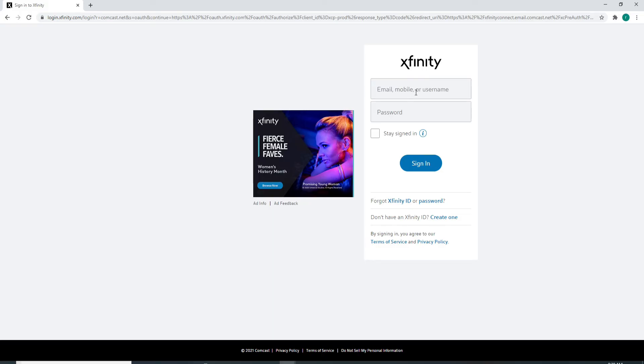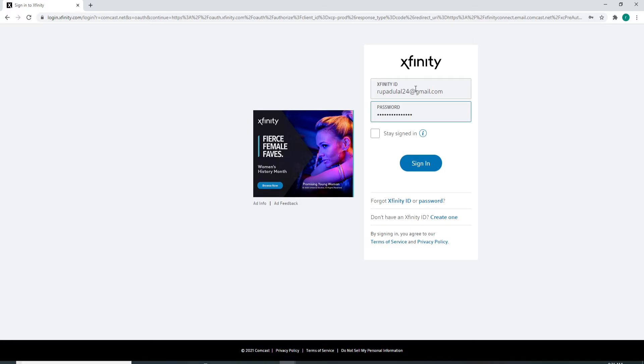your mobile number, or your username associated with Xfinity. Now, move on to the next field and type in your password. Make sure to type in the correct password every time you log into your account in order to log in quick and easy without any problems.